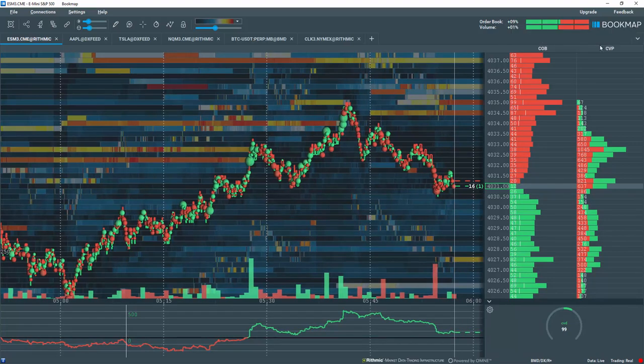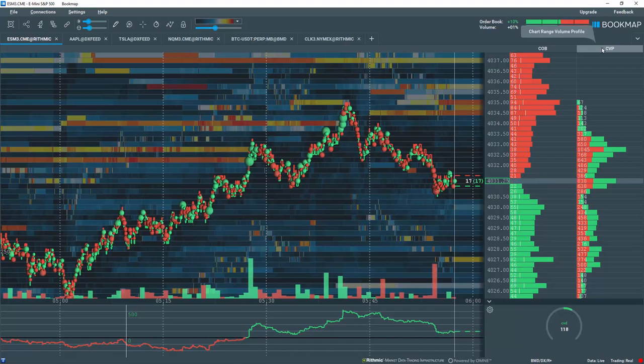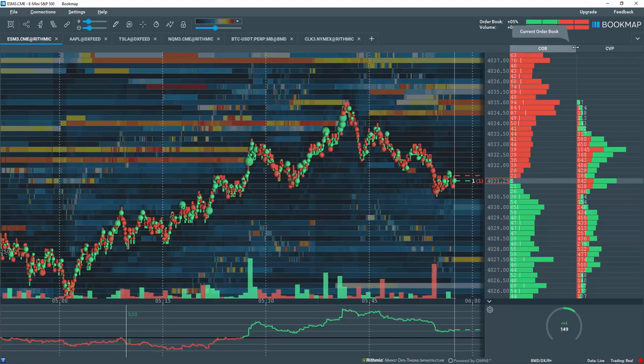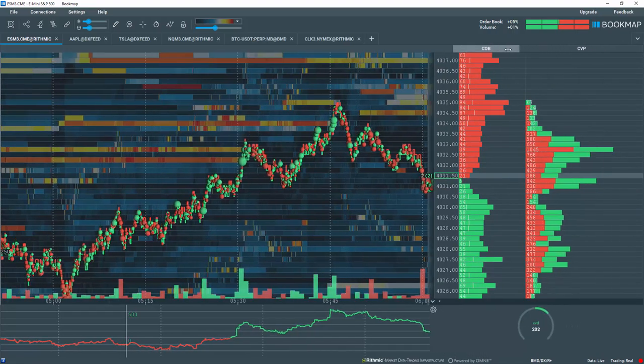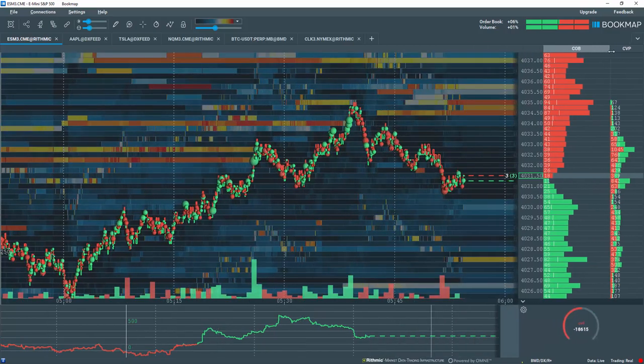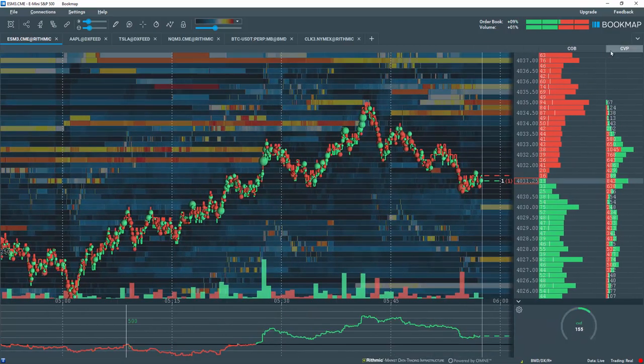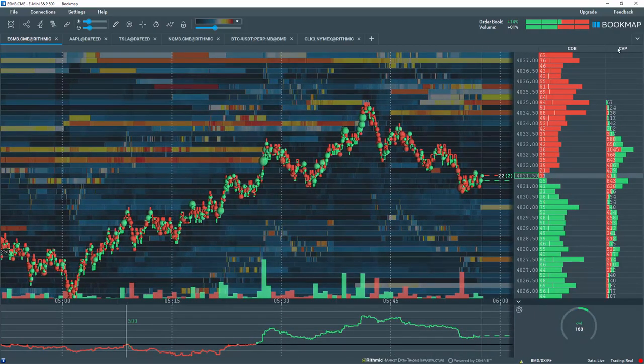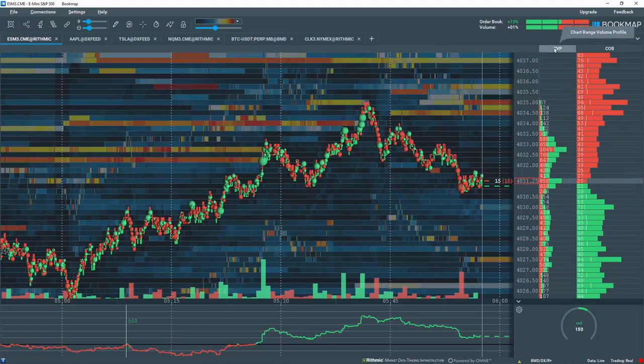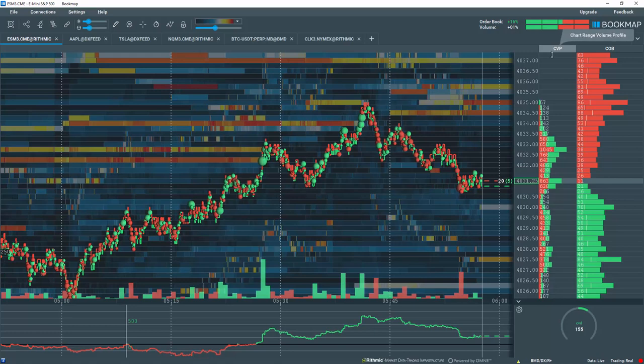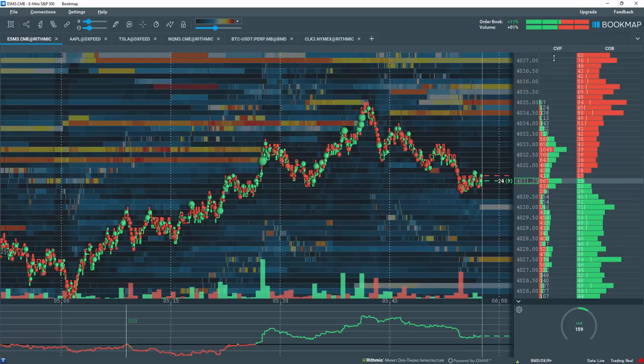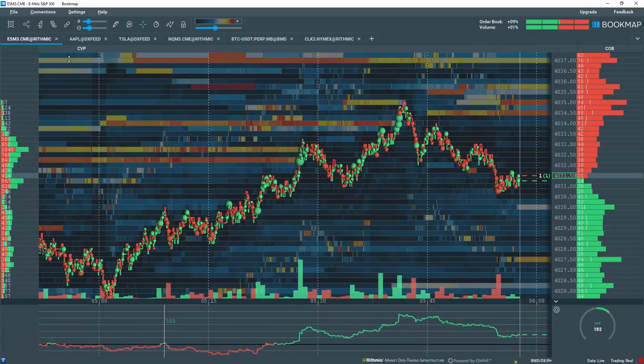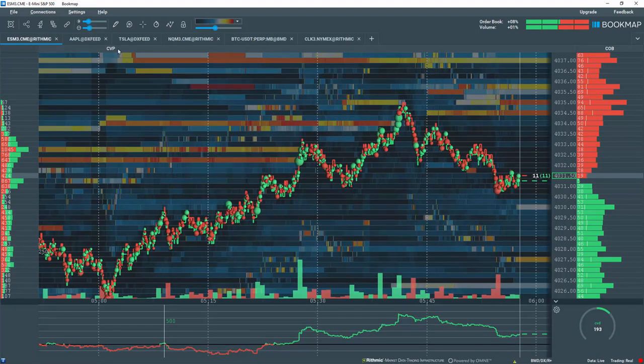CVP over here stands for chart range volume profile. You can also hover over the dividing line between these two different columns and you can either left-click hold and widen out the column or narrow the column. You can also grab it by the header here and you can move it to a different configuration for your layout. So you can very quickly configure your chart layout in your data columns here. You can even left-click hold and drag it to the other side of the chart if you like.